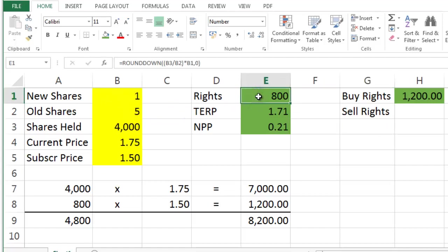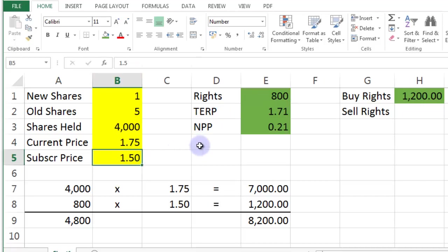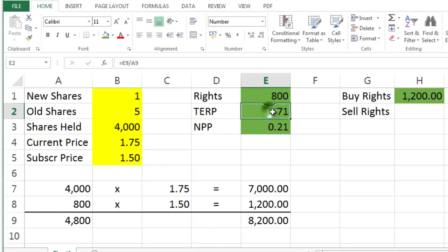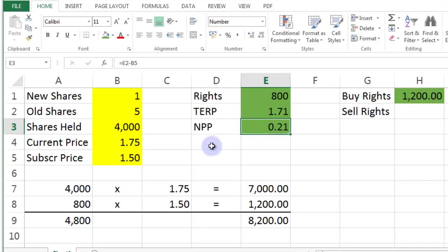And what they do is they theoretically charge you 150 and sell them for 171 and then give you 21 cents per share. Or you can do it yourself. You might get a better price. You might do it a bit quicker than they're going to do it. You won't have as high costs as they might charge you for doing that operation.